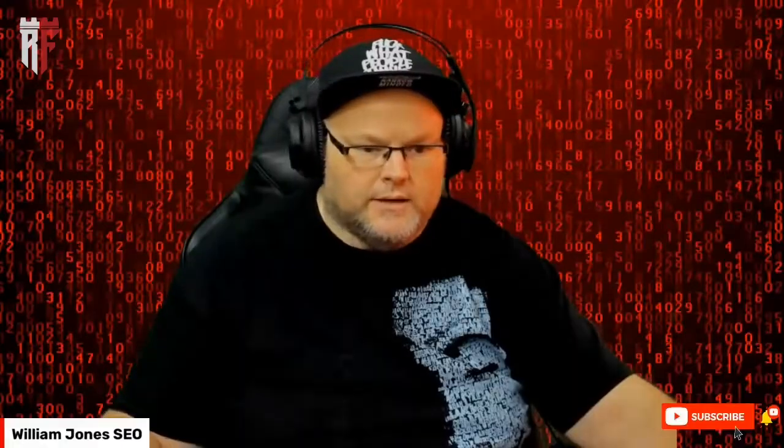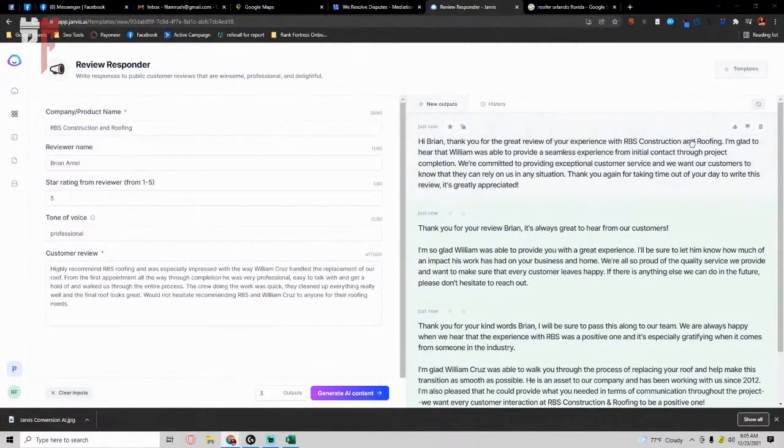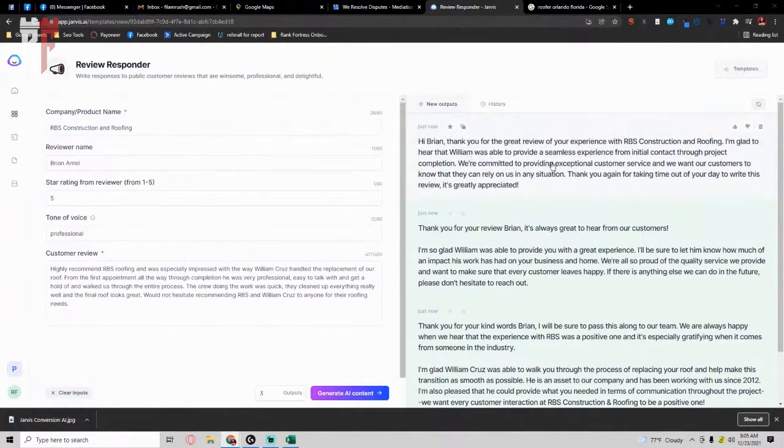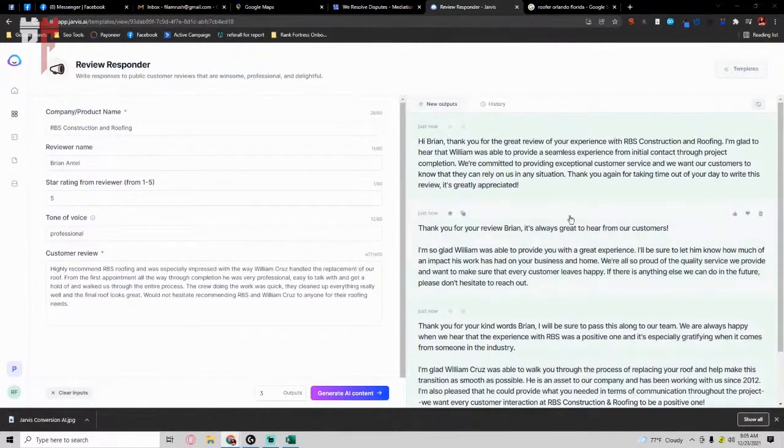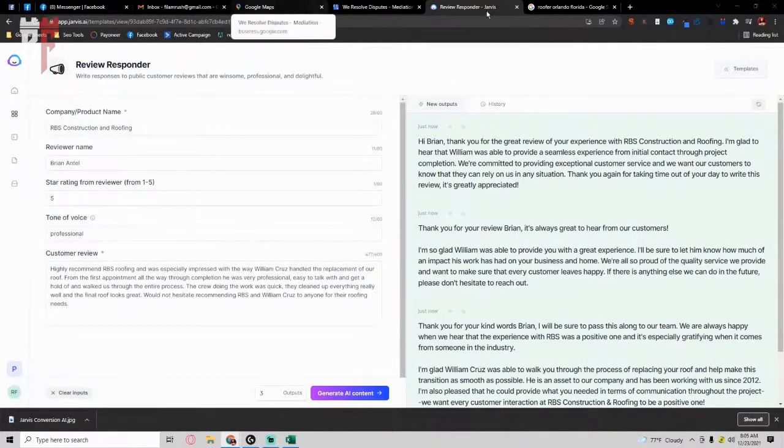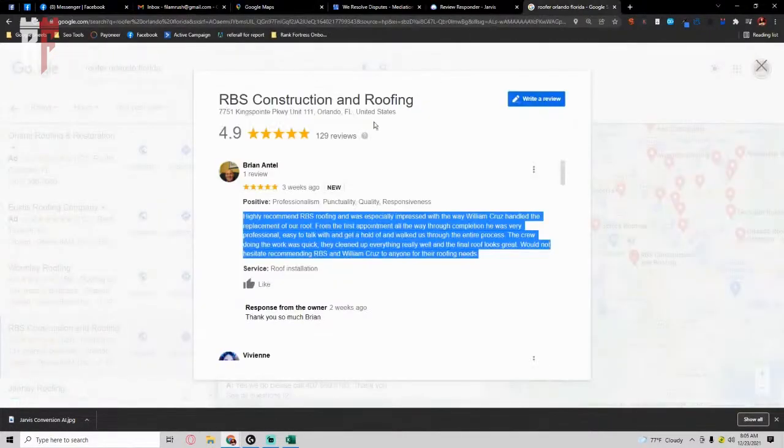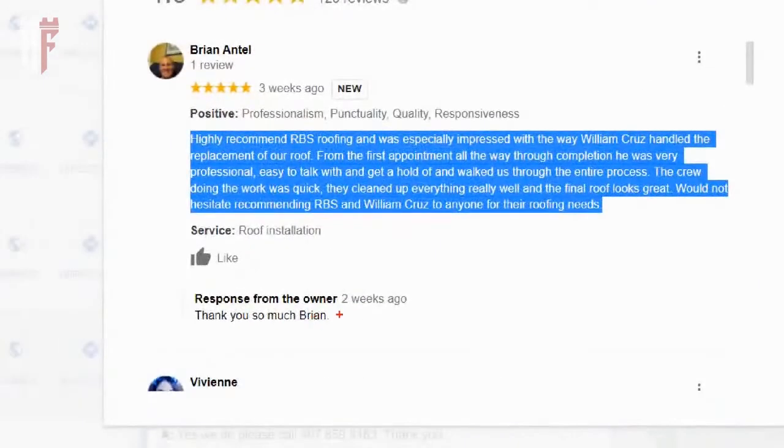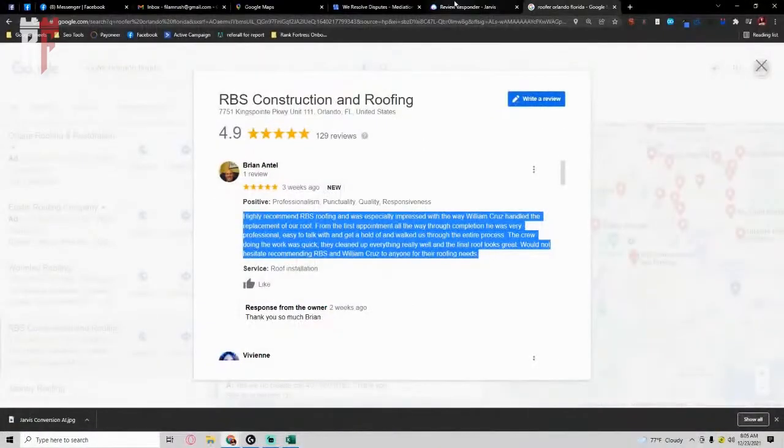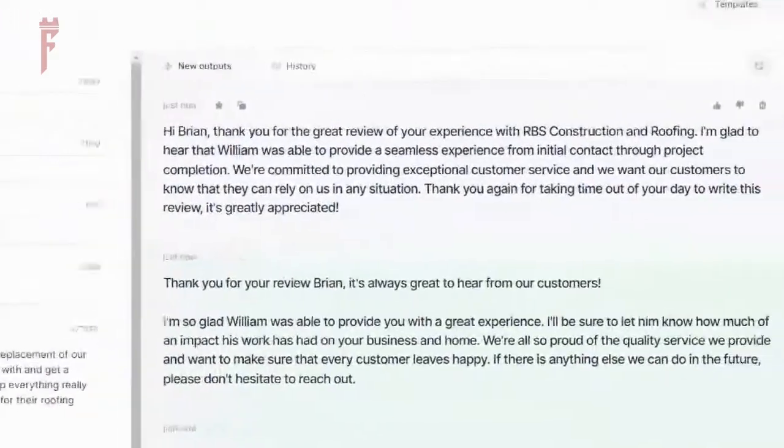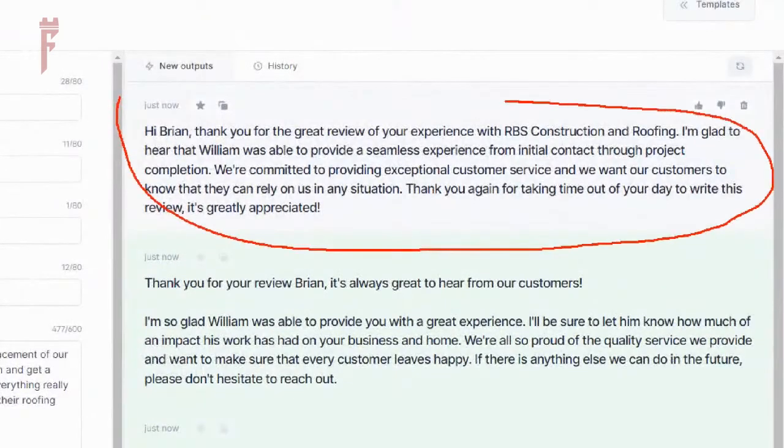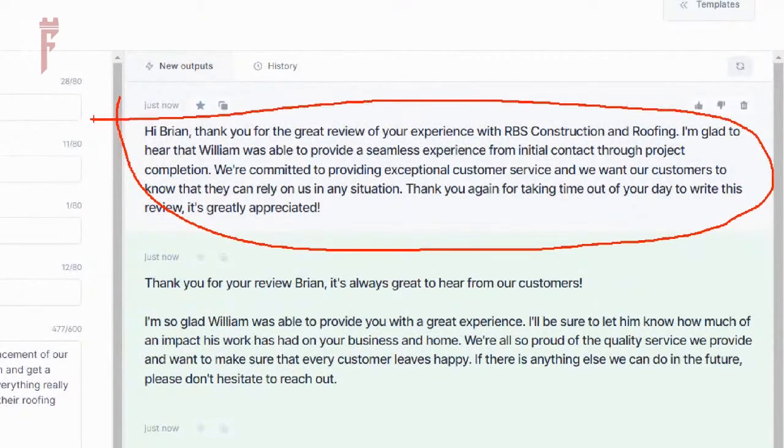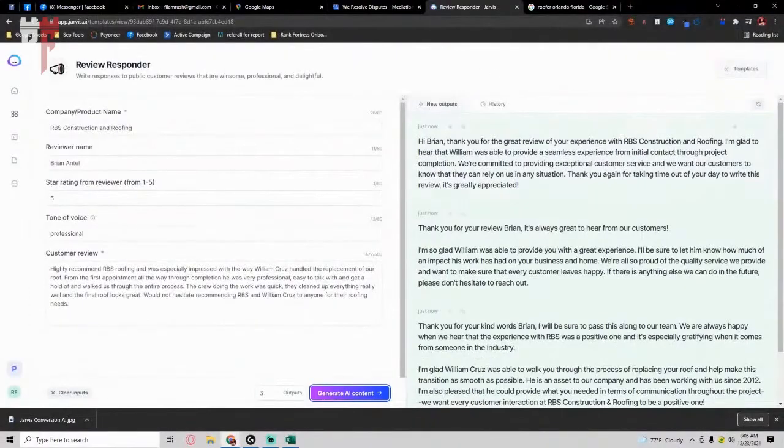And the review response essentially says, hi Brian, thank you for your great review of RBS. Glad to hear that William, their person, was able to provide a seamless experience for me. So basically you have a whole paragraph here, right? Instead of having a generic response like they originally had, which we can once again show you, but they just simply originally had thank you so much, Brian. Two weeks ago, that was a response. Now, if they were using Conversion AI, they would have this really cool paragraph overview response. That's cool motherfucking buzz.